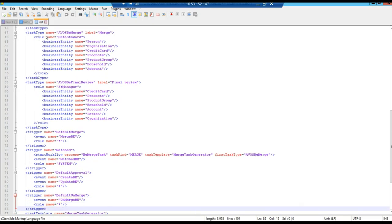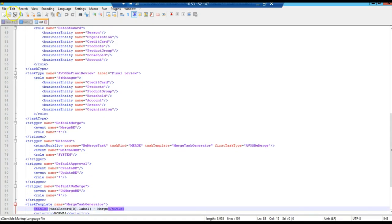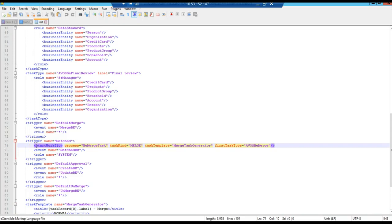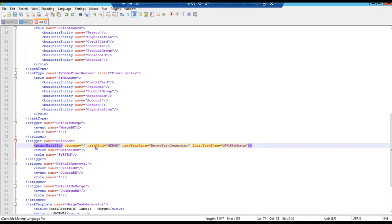And, specifically in regard to that error message that I showed you, related to the task data type being empty. As you can see, in this case here, that error message happens if it's like this. Start workflow process is null or empty like this one.